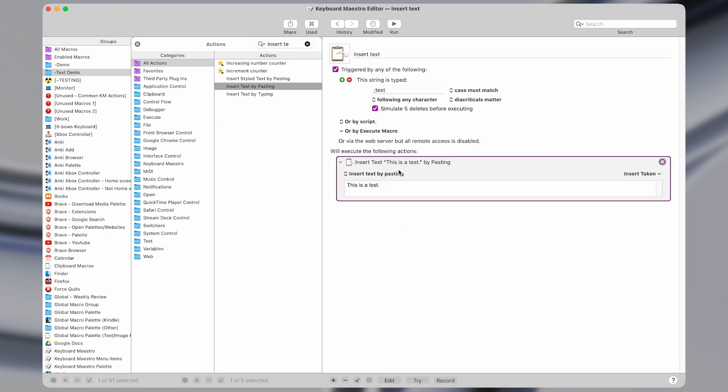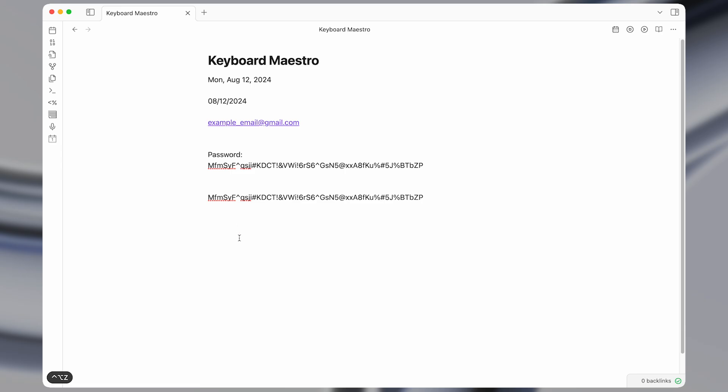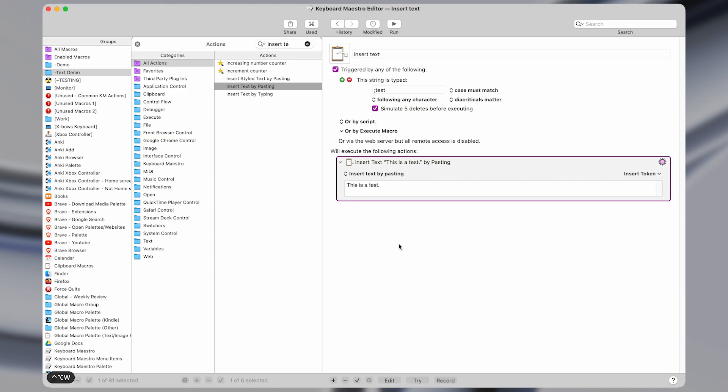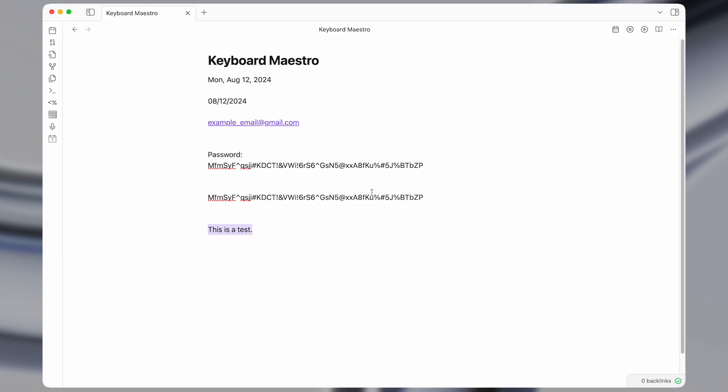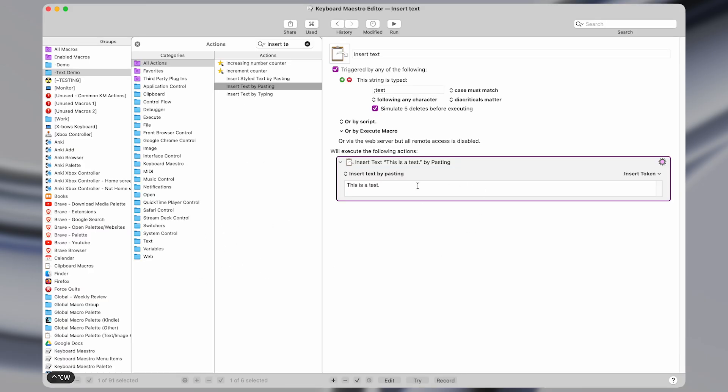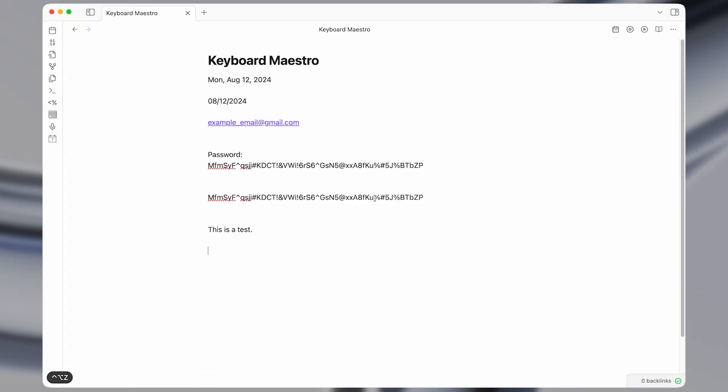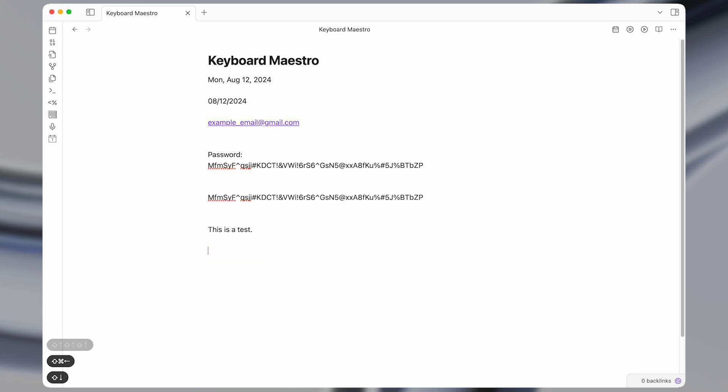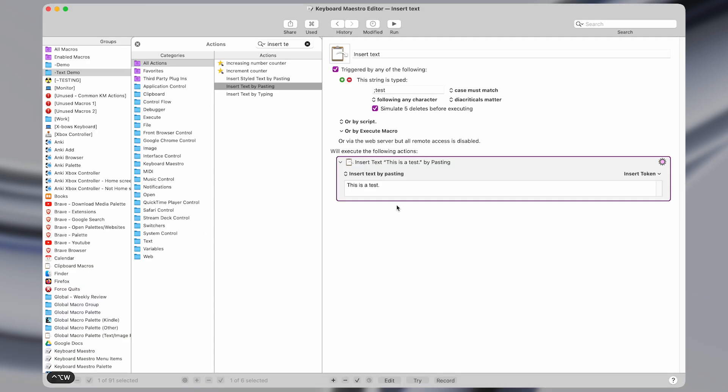But then if I come and I type this out, so semicolon test, then the text that I had before will be pasted in directly. Now additionally, if I use the paste action, that also sets whatever value we had here to the clipboard. So now if I press command V, it's going to paste in what I had before. So it's going to set the latest clipboard item to whatever text you have here.